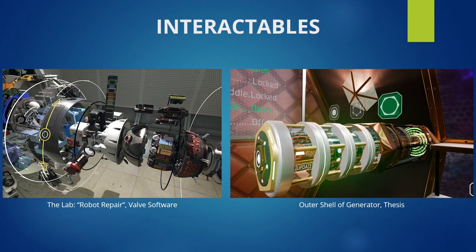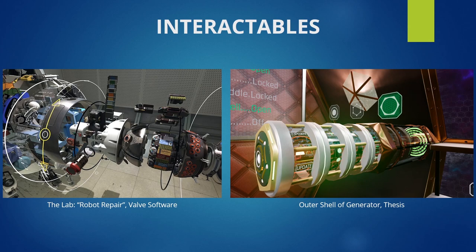However, the robot repair section in The Lab has some very noticeable flaws. It's designed to be complex, complicated, and confusing — the player fails 100% of the time by design. It's a problem that intentionally has no solution. For mine, I wanted to go the opposite way: I want it to be functional and make sense for the user. I wanted my UI and room design to work so everything related back to the generator, and the player could actually solve the problems presented in the three sections.